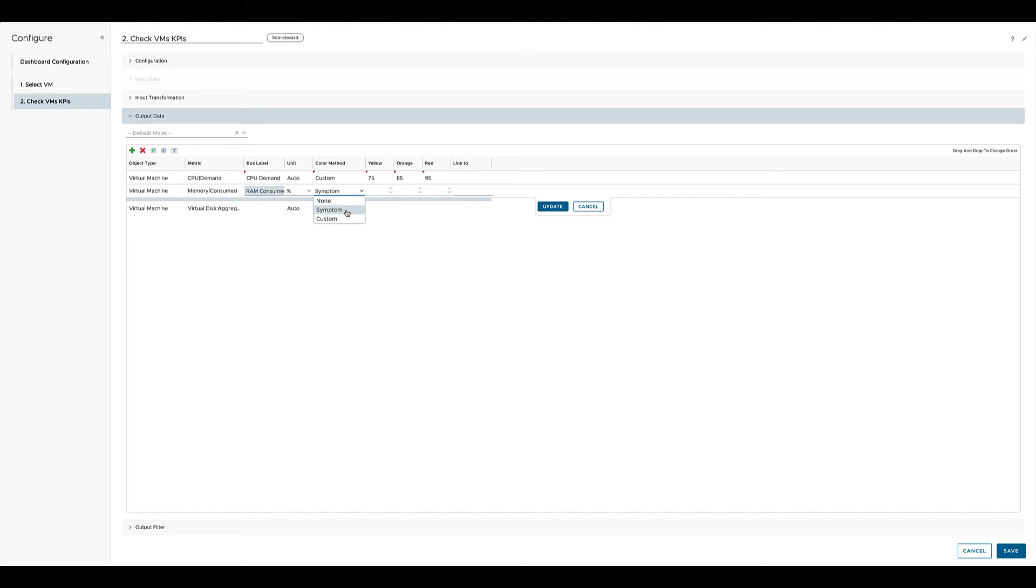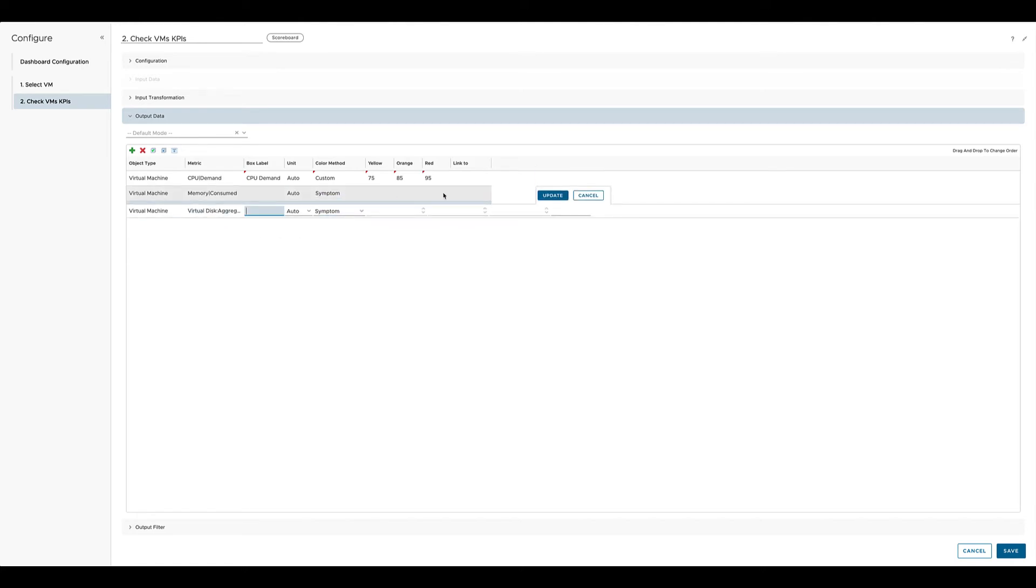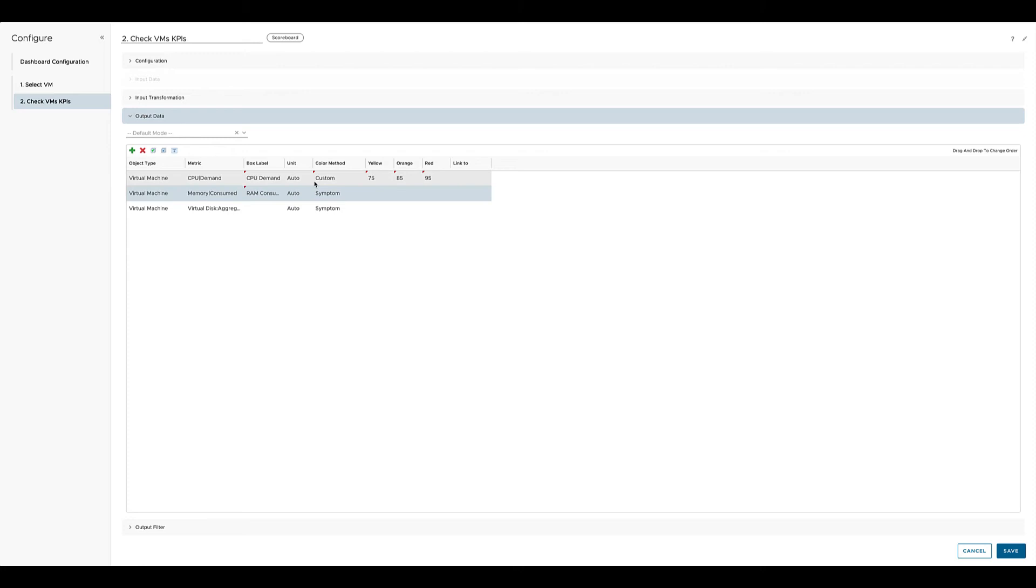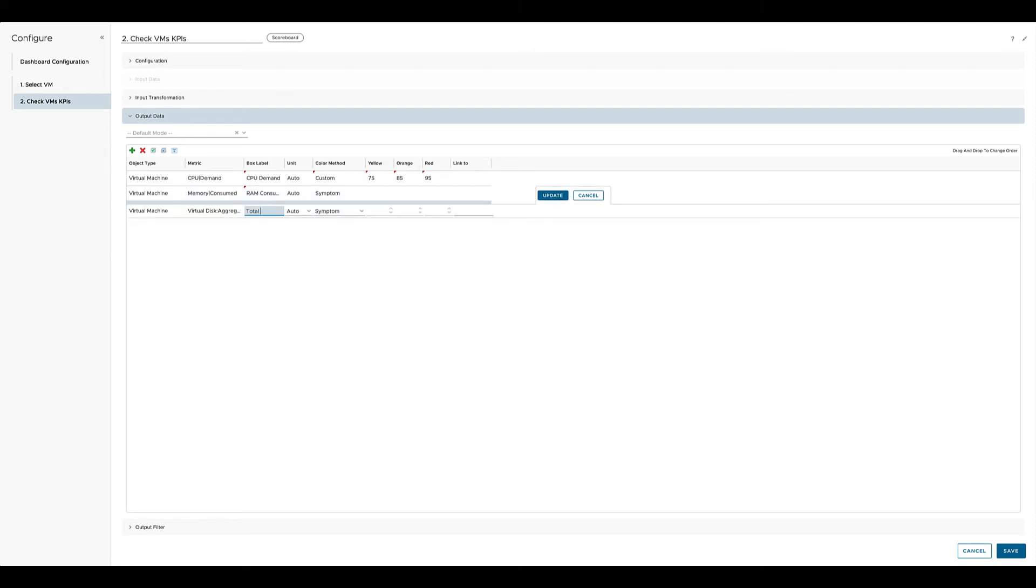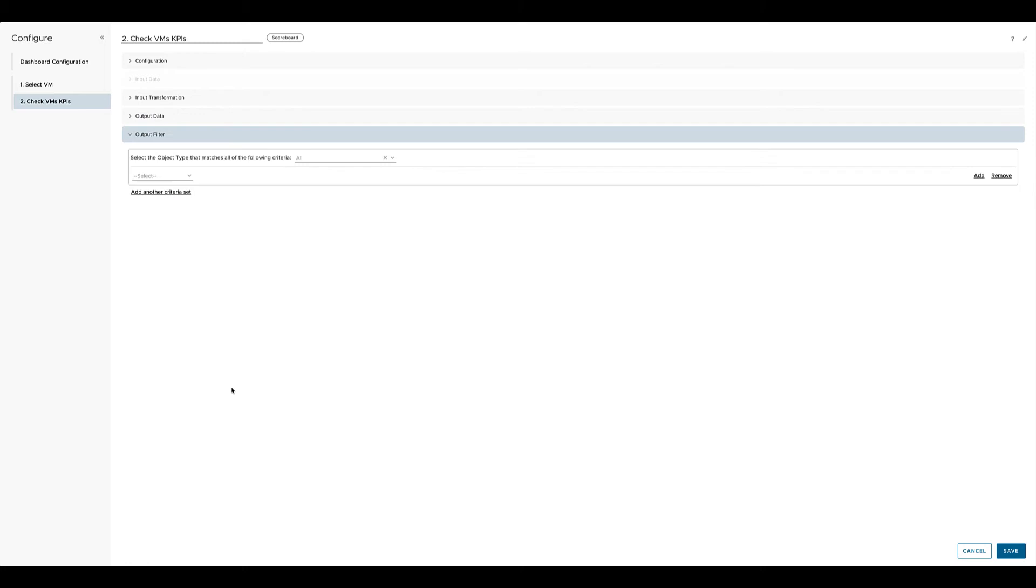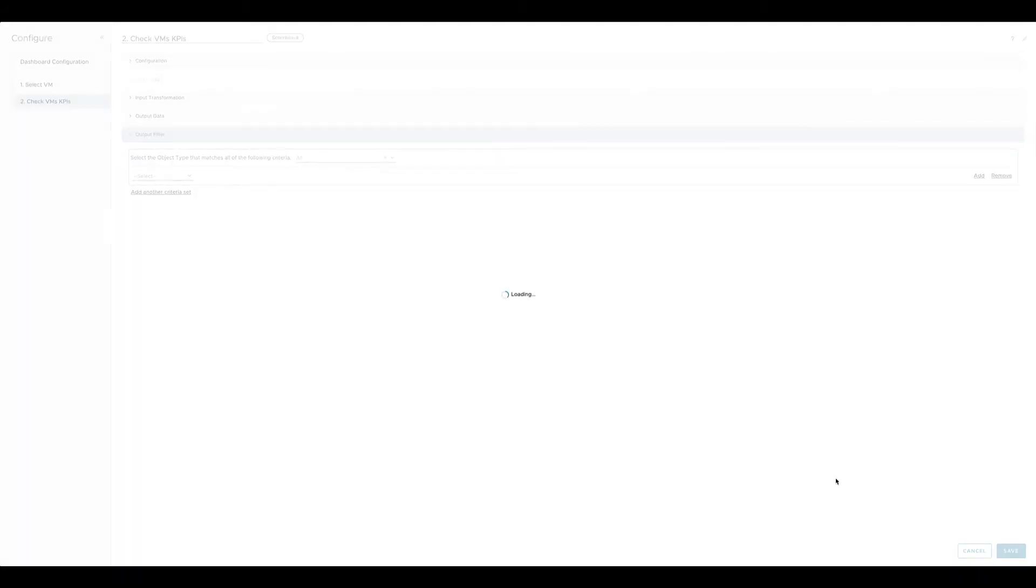We do the same as before. We create our own box label for the metric. We select a unit if the auto unit is not exactly what we would like to see. And of course we create a color method. To showcase you the difference between a custom driven color method and symptom driven color method, we will set this one to symptom and the last one to none. In this use case for this scoreboard, we don't specify any output filter. We just leave it empty and click on save.